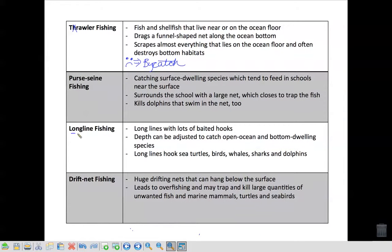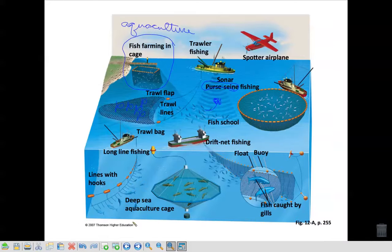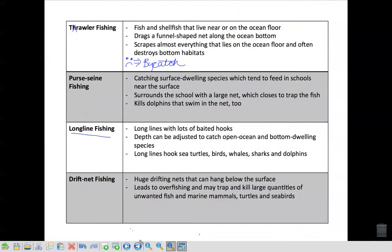Next one — long line fishing. It's exactly what it sounds like: you have a long line of fishing with a whole bunch of baited hooks to help attract the fish. The only problem is that they can also hook sea turtles, birds, whales, fish, sharks, dolphins, and other things that are curious or want the bait. So again, this is another issue of bycatch.